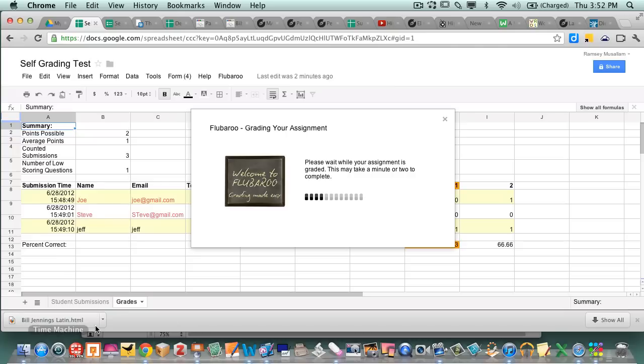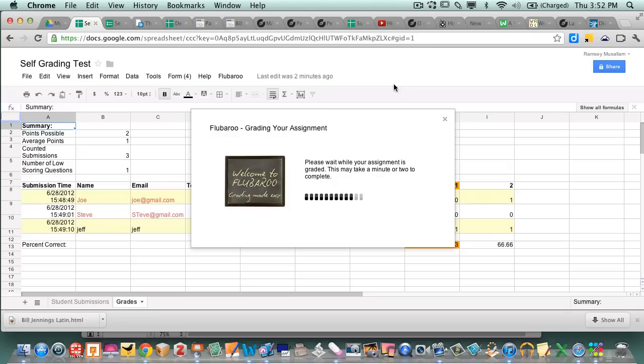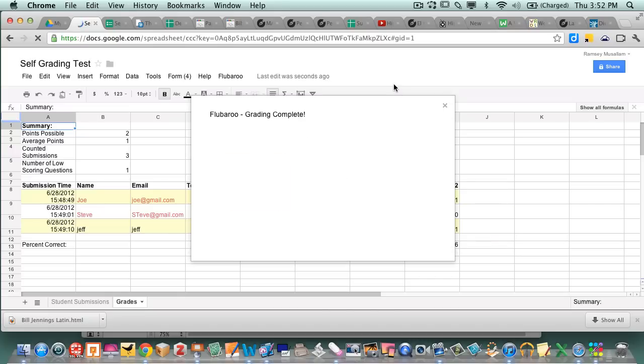What it does is, it made a, and it also does an item analysis of each one too, which is really awesome. It made a separate sub sheet that keeps the grades. So if you notice at the top, it gives the points possible, the average point, average score is a one.